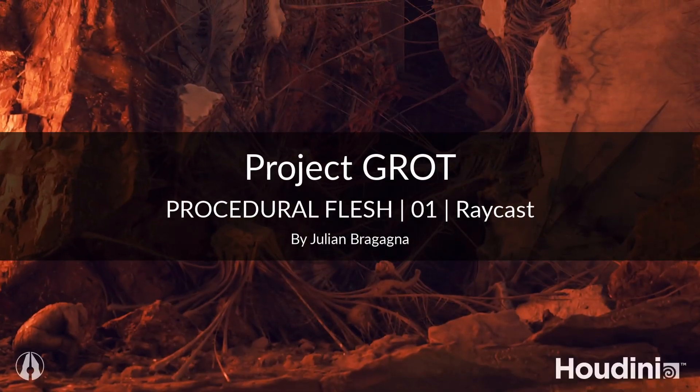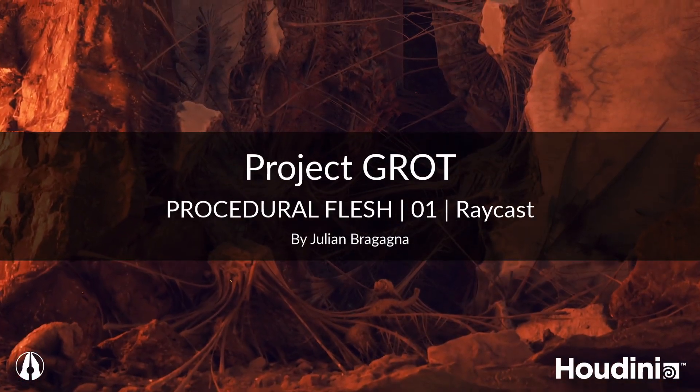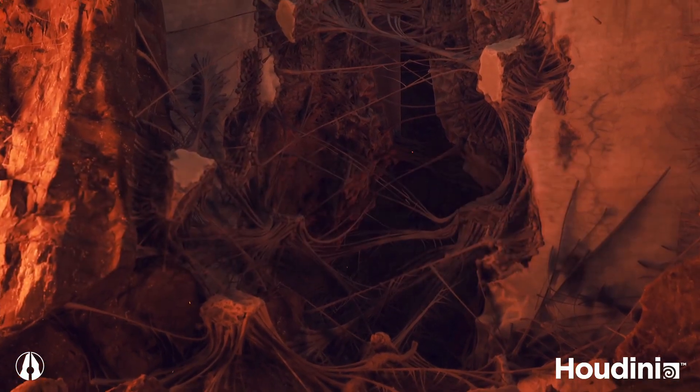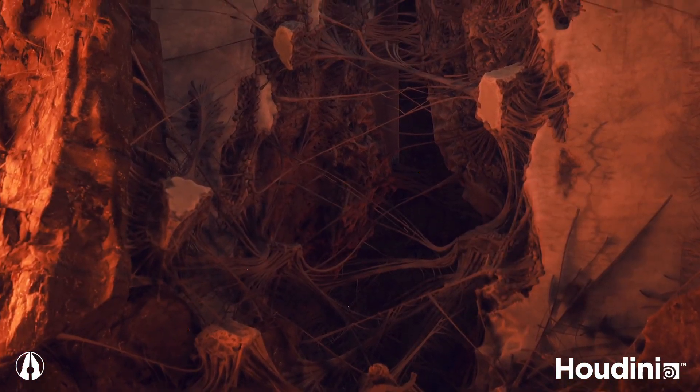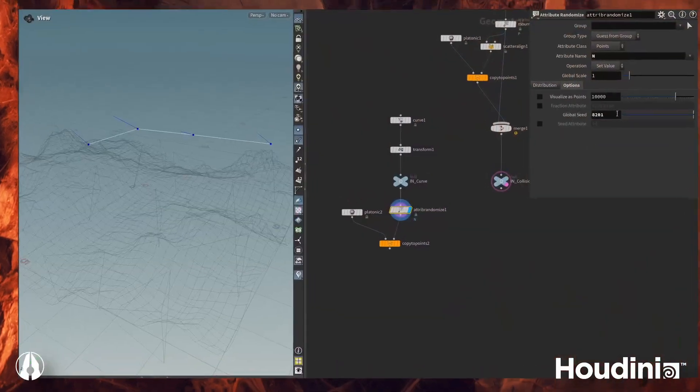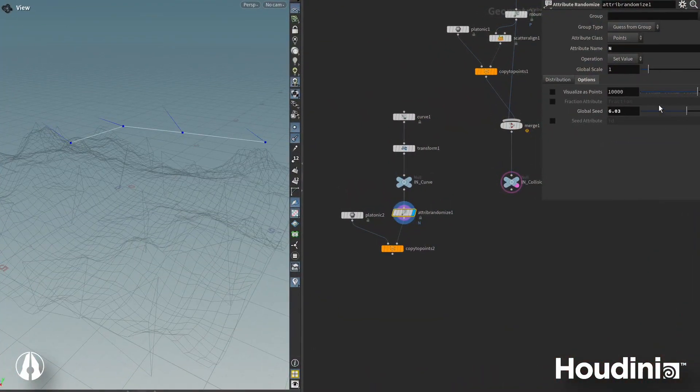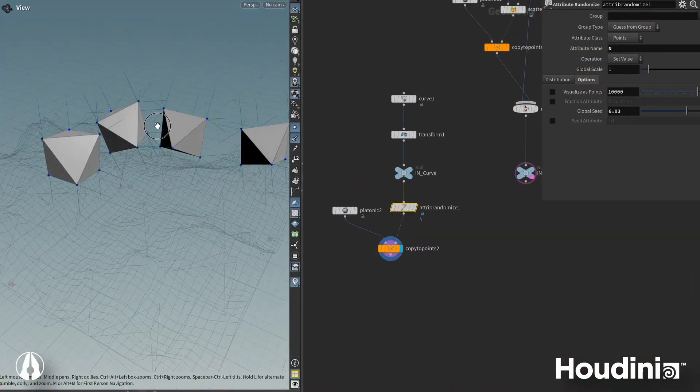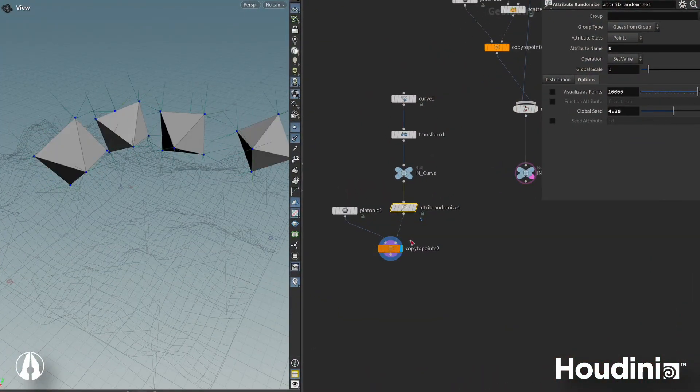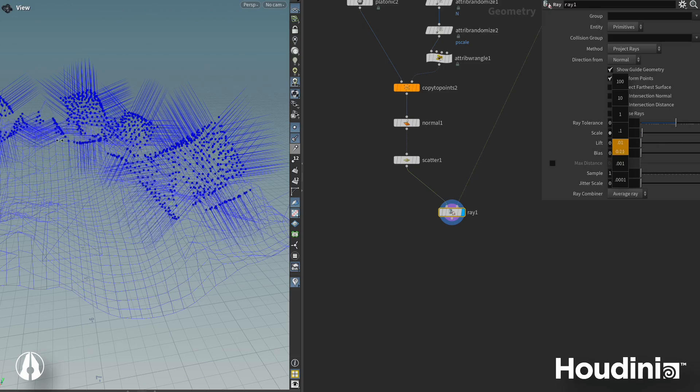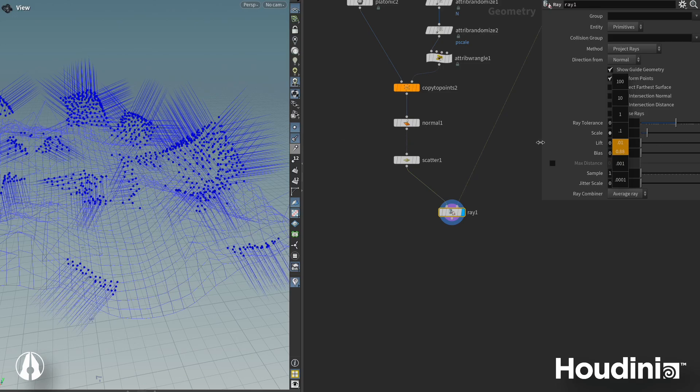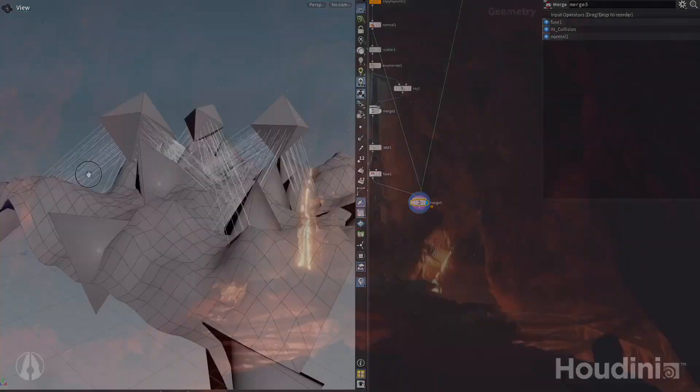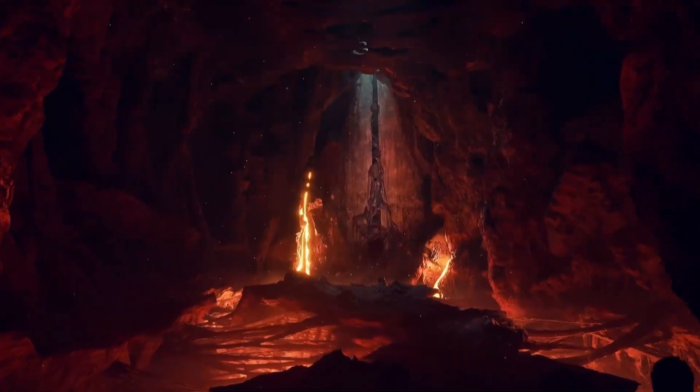Hey everyone! Welcome to part one of the Flesh Tools tutorial series for SideFX's Project Grot. In this video, we will build the foundational logic of our Flesh Cluster tool. We will use curves to spawn placeholder rocks and shoot rays in all directions that will become Flesh later on. Let's get into Houdini!